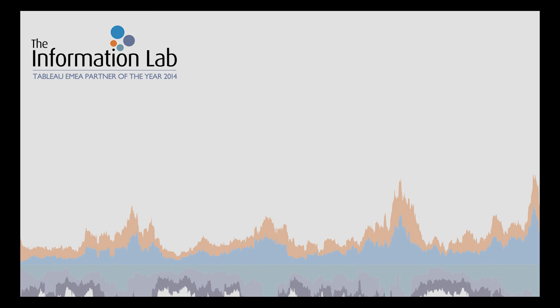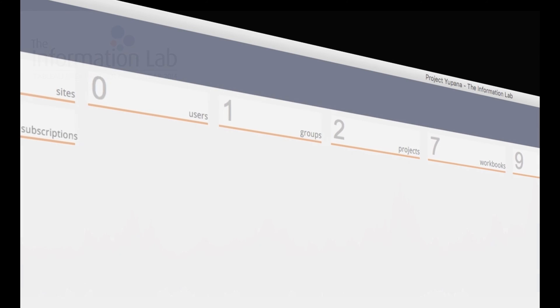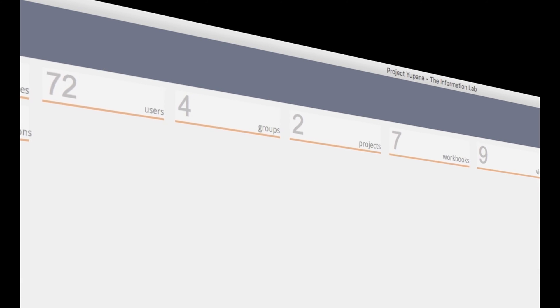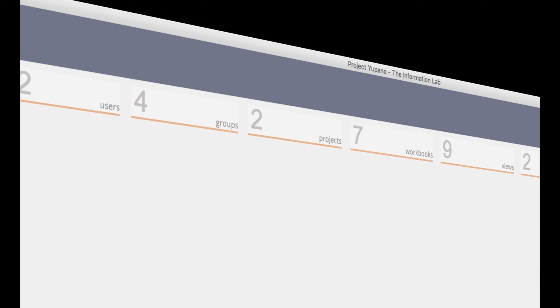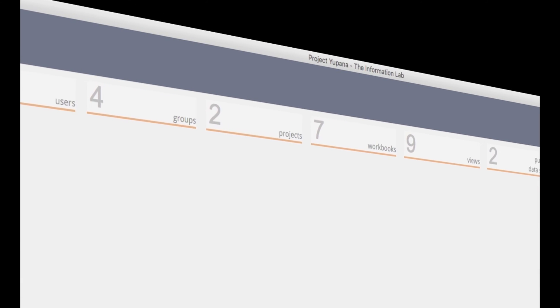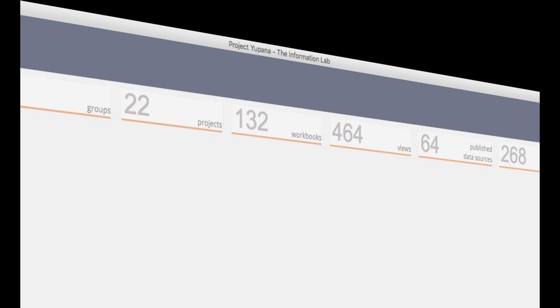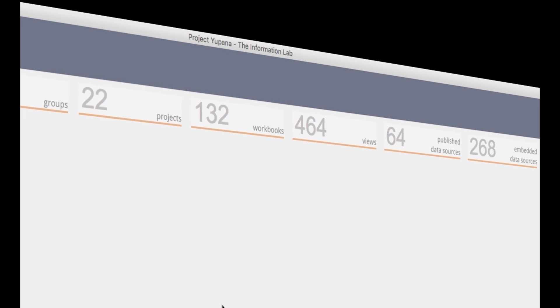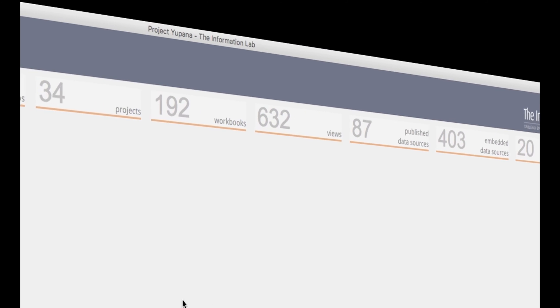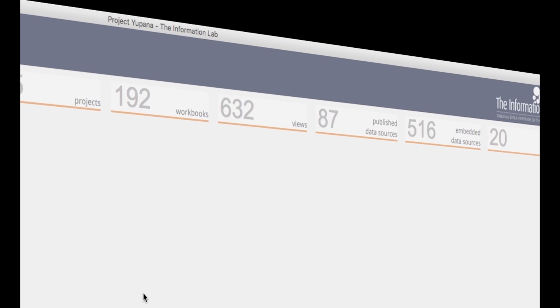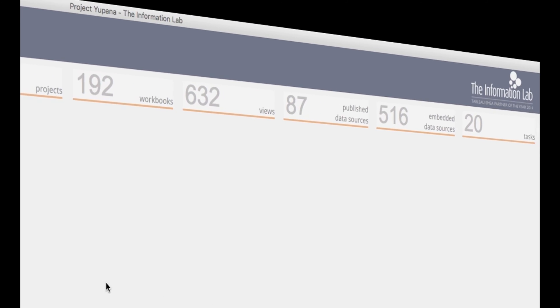Let me introduce you to our latest project, Yapana. Yapana is an application that gives you a window onto your entire Tableau Server without any repository access.